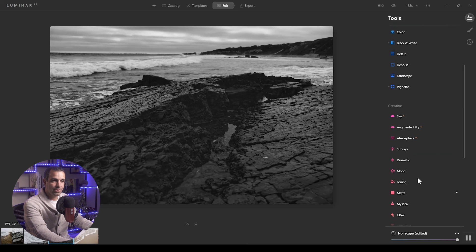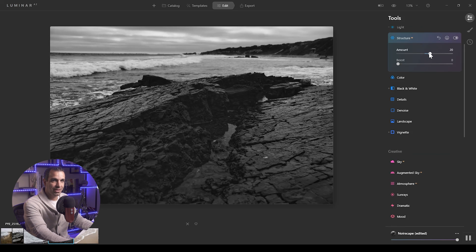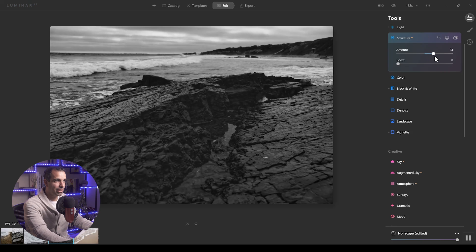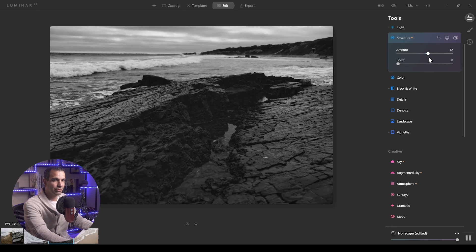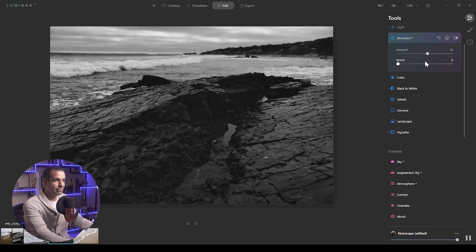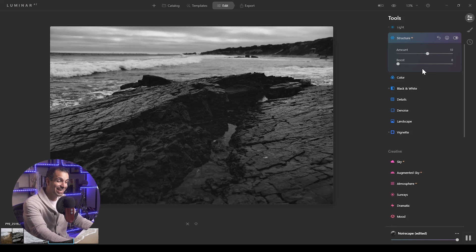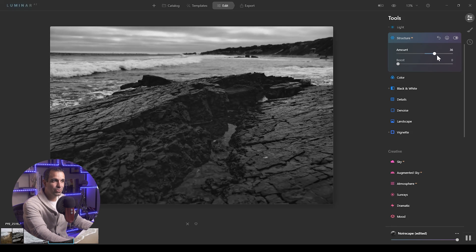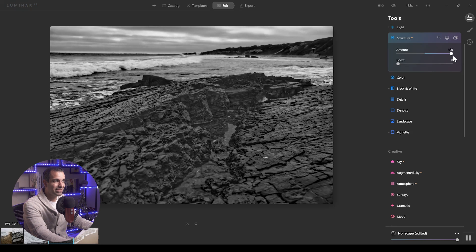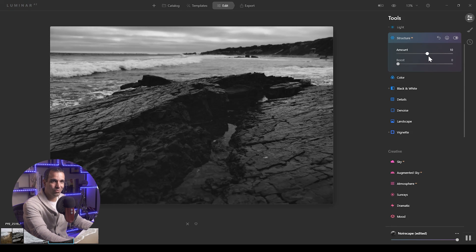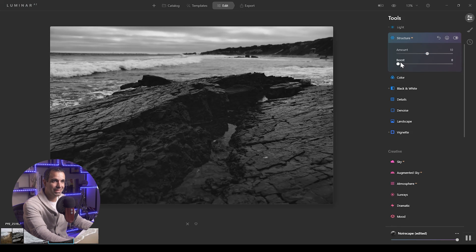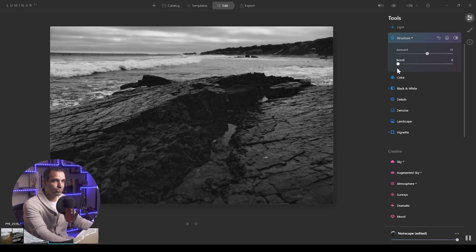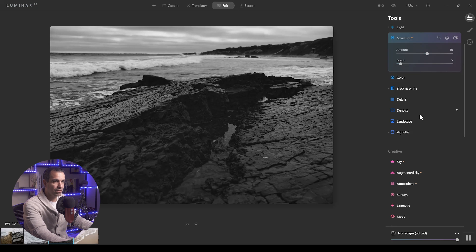So now let's go to structure. For structure, it has a plus 20 amount, which I think is pretty decent. I usually like to keep structure between 10 and 20, just because if you go too high on structure, it ends up looking like these nasty old school HDR images, which I'm not a huge fan of. So I'm going to just bring structure up a little bit, add a little bit of boost to it.